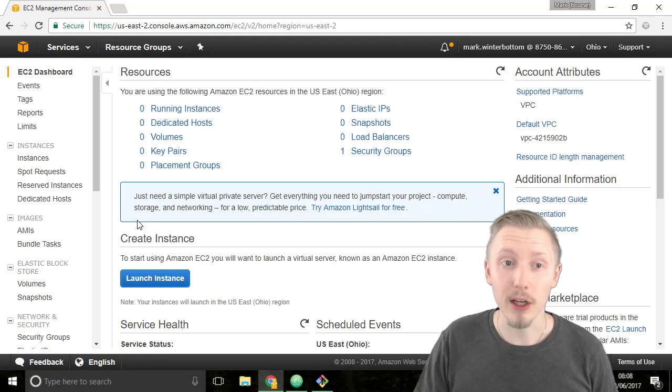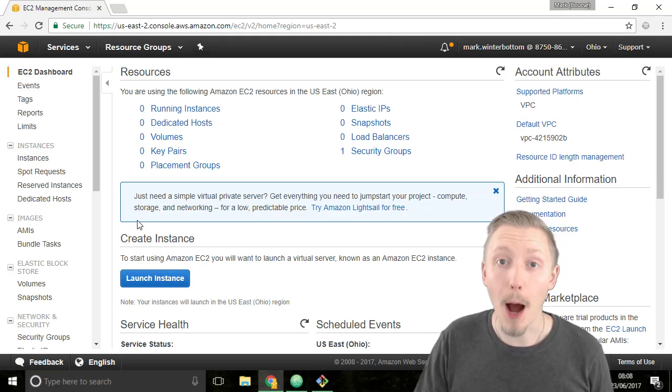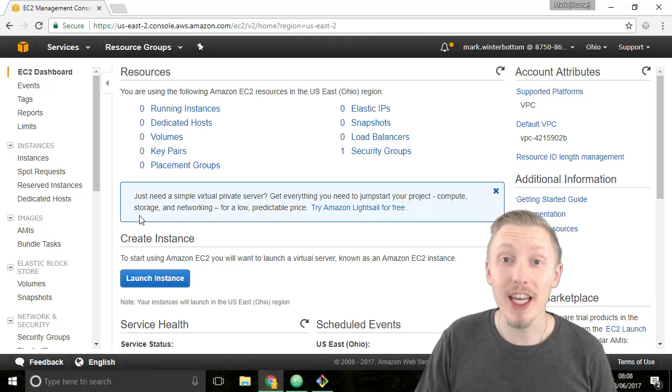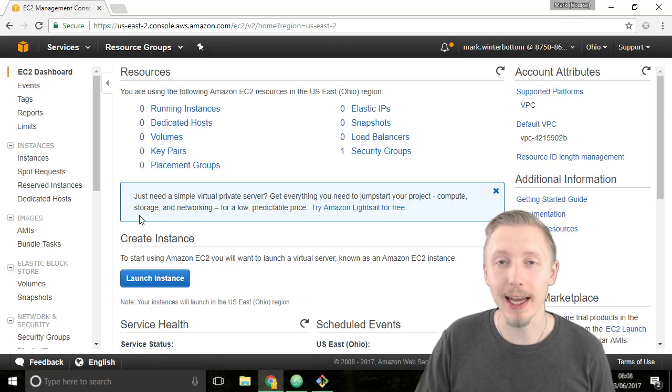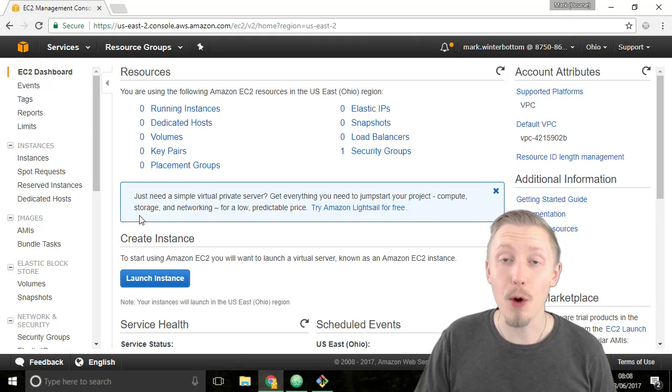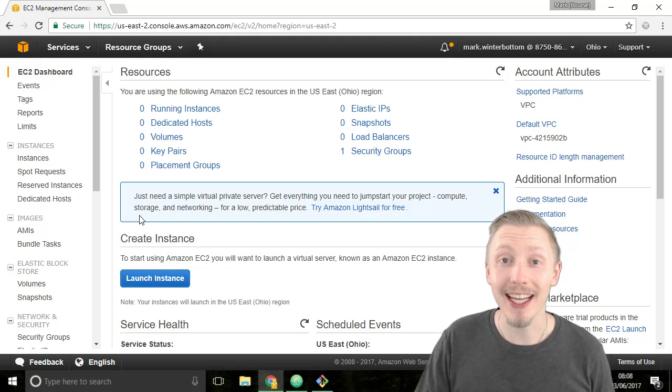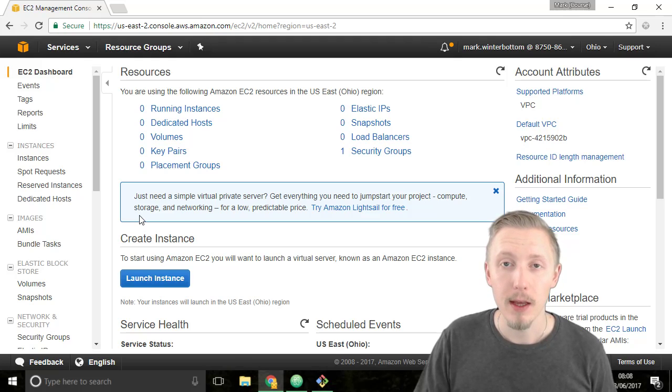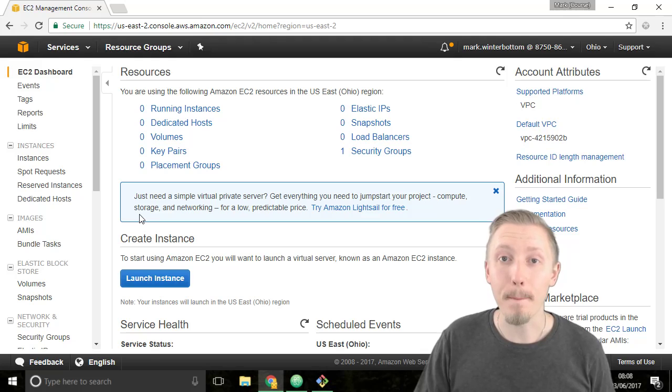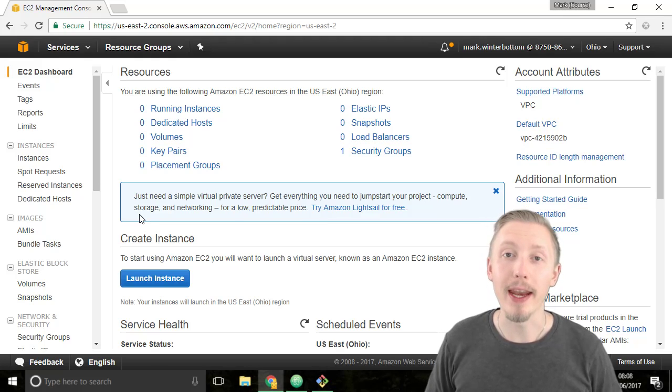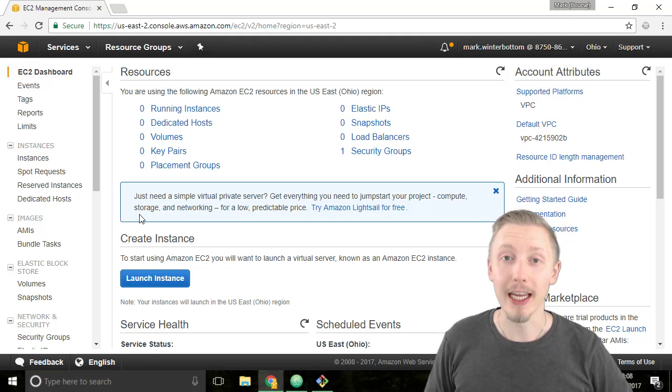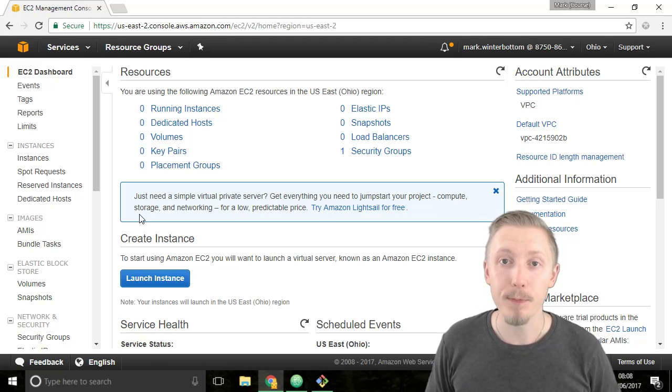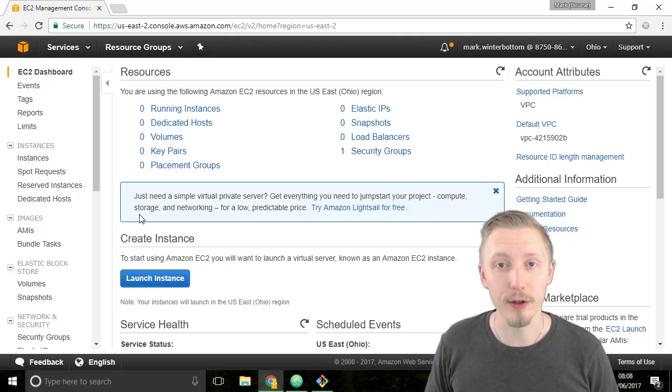Before we create our server we need to assign our public key to our AWS account so that we can log into the server using SSH once it's up and running. We're going to use the same authentication method that we added to GitHub in the previous video. The way this works is we add our public key to our AWS account and then when AWS creates our server it automatically assigns the public key to the server it creates.